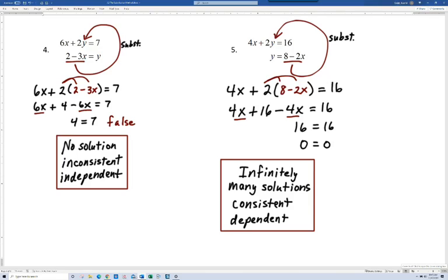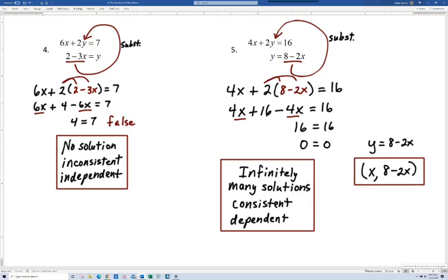For some of you, you may be able to stop there, but in a college algebra course you typically need to know how to write what all these solutions actually look like. We have y equal to 8 minus 2x, so points can be written in general as the form x comma 8 minus 2x. Basically, you can pick x to be whatever you want, and y is then 8 minus 2x. For example, if x equals 0, then y equals 8, giving the point 0 comma 8. You could choose x to be 1, 2, or whatever — this gives us a way to express what all our solutions look like, rather than just saying there are infinitely many.